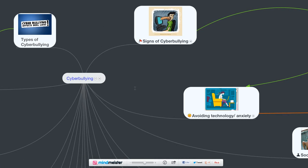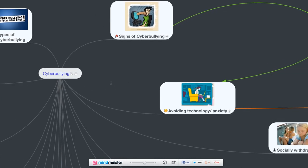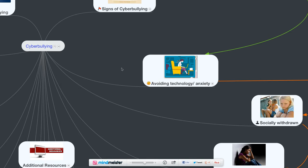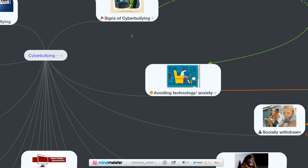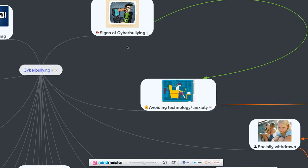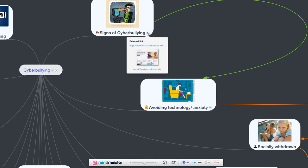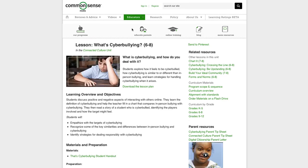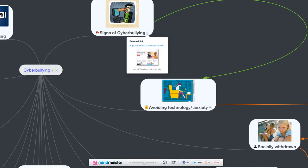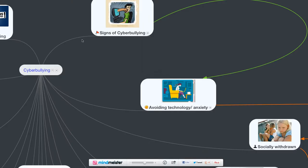Various signs that someone might be cyberbullying. For example, avoiding technology, lots of anxiety. Actually, I'm going to backtrack a little bit. Next to the signs of cyberbullying, there is actually on this mind map a link to the Common Sense Media site. That is actually a very good resource for learning about what is cyberbullying. This is one thing nice about the mind map - you can actually embed links into this.